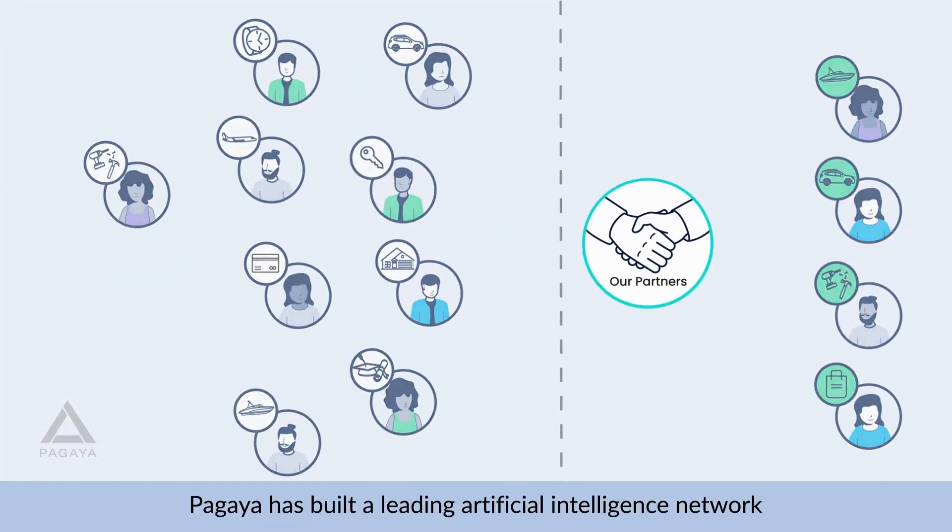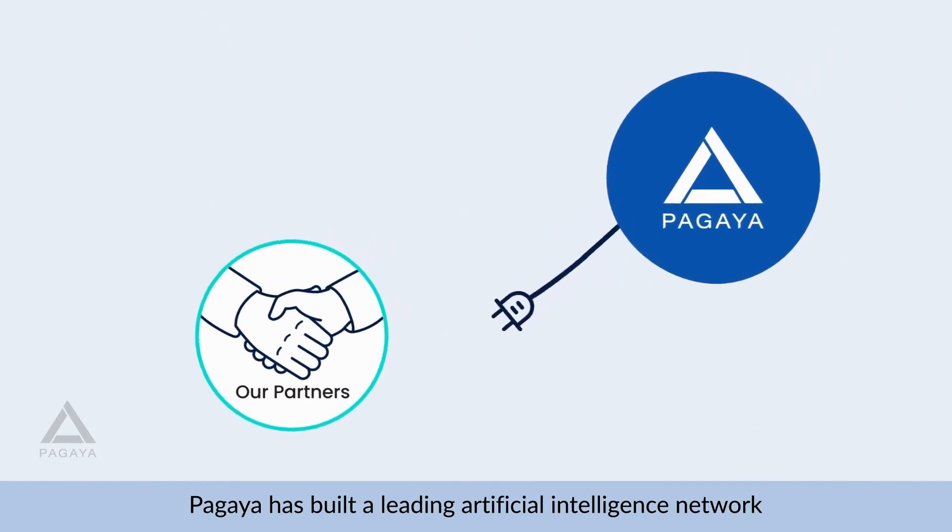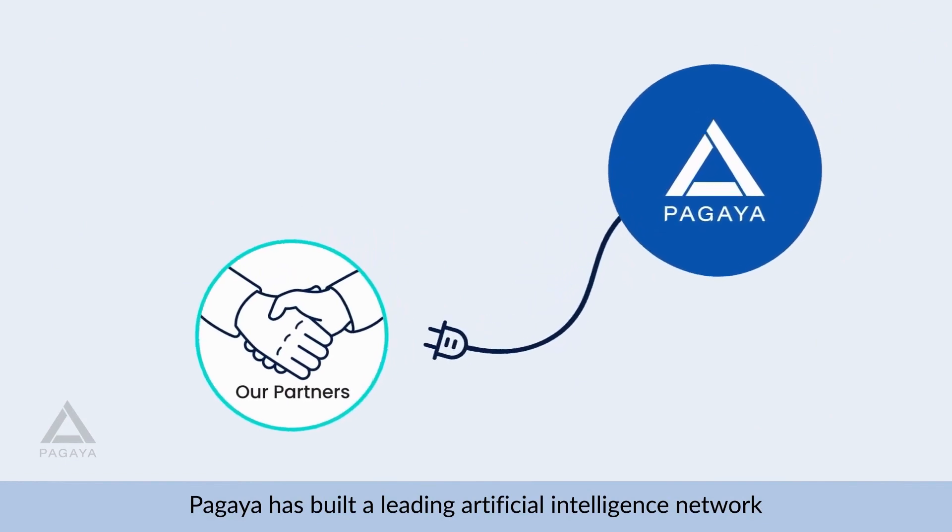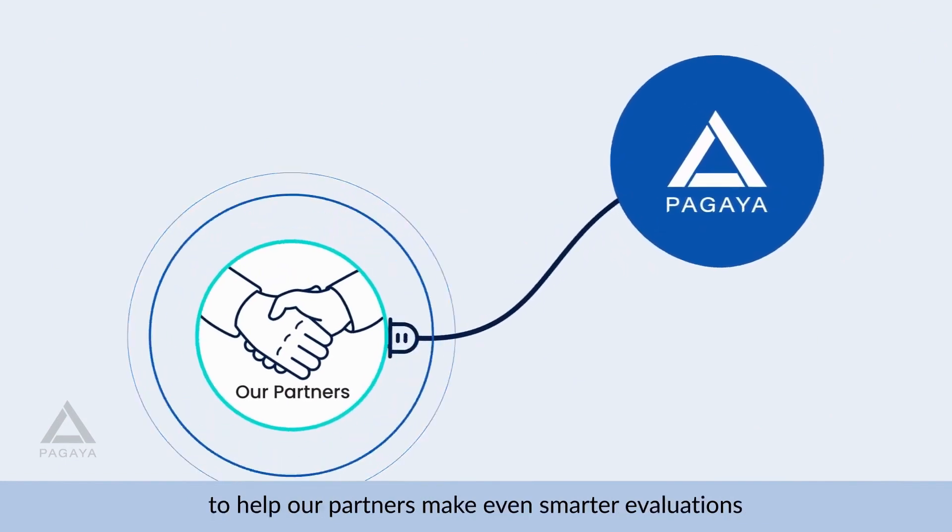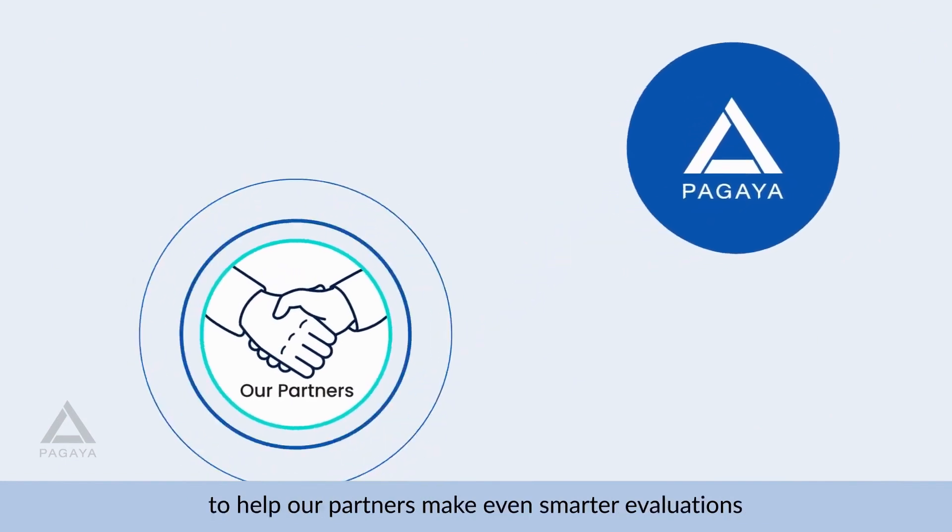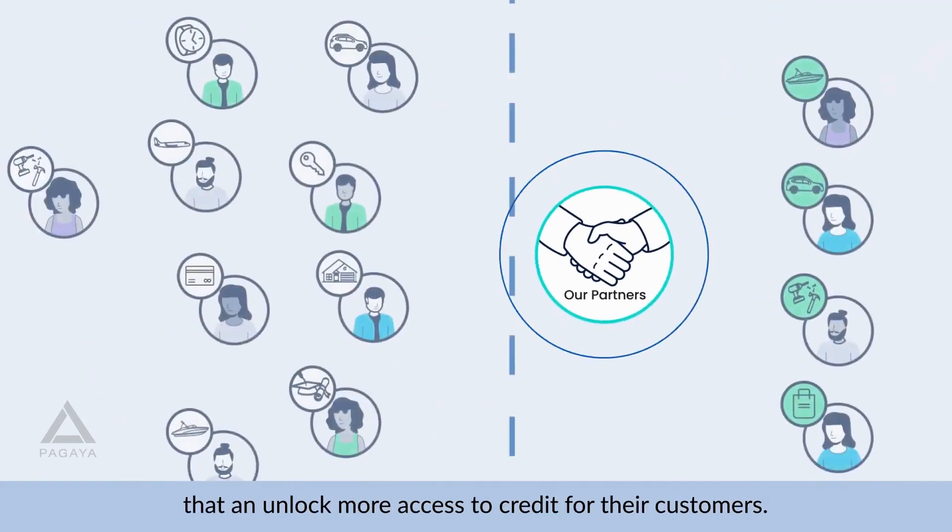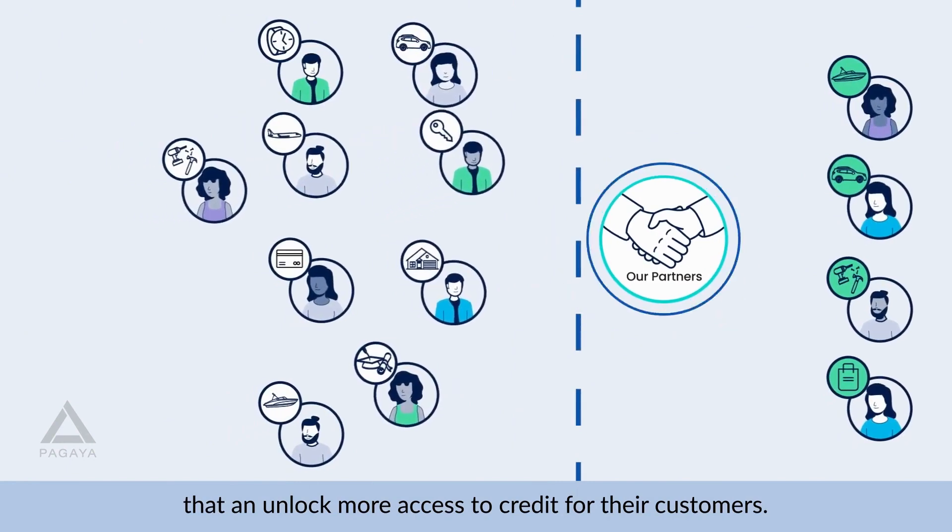Another goal of the company is to enable financial institutions to reach more customers. Pagaya Technology offers a real-time service for credit assessments.